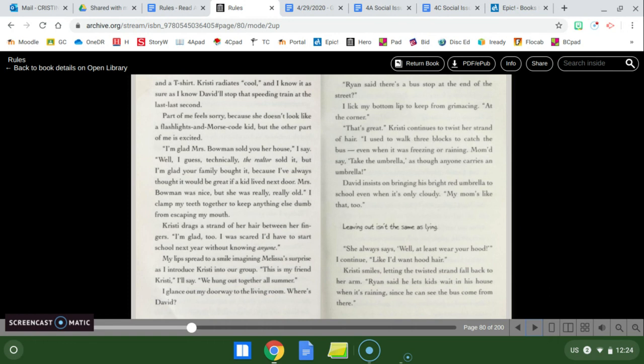Are you busy? She asks. No. And seeing her up close, I know Christy will be popular. Not only for her straight brown hair, parted off center, shining down to her elbows, or because she looks just right, even wearing frayed jean shorts and a t-shirt. Christy radiates cool, and I know it as sure as I know David will stop that speeding train at the last, last second. Part of me feels sorry because she doesn't look like a flashlights and Morse code kid, but the other part of me is excited. I'm glad Mrs. Bauman sold you her house, I say. Well, I guess technically the realtor sold it, but I'm glad your family bought it, because I've always thought it would be great if a kid lived next door.